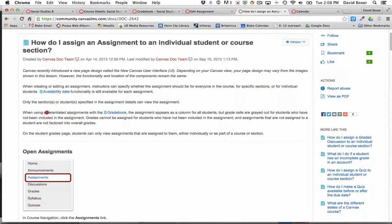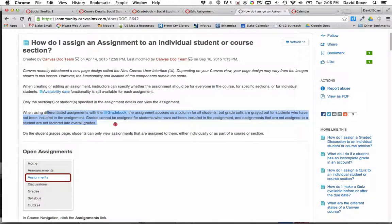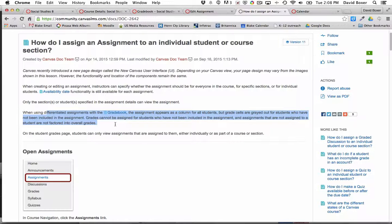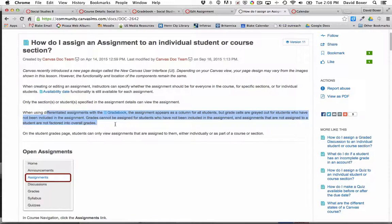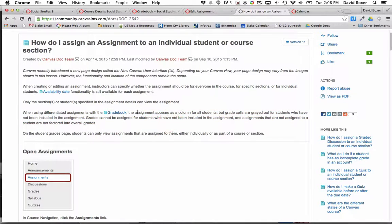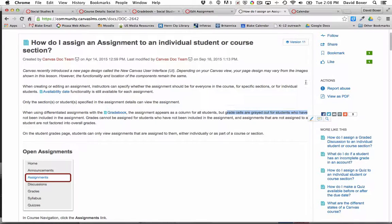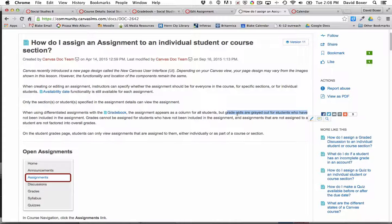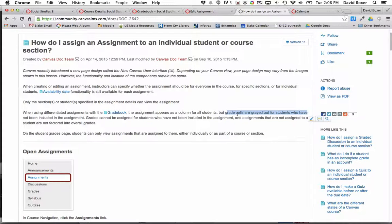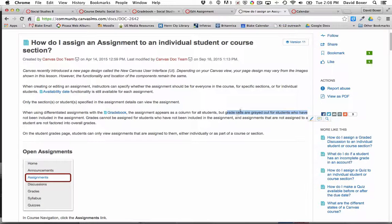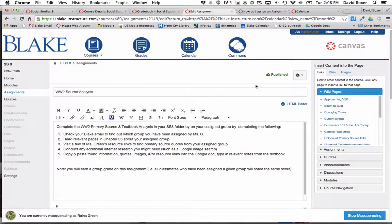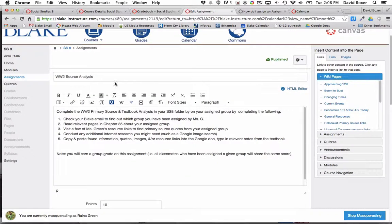You can differentiate assignments in the gradebook for a single student or for a section of students. Note that when an assignment is grayed out for students, that's because the assignment has not been included for those students in the gradebook. We're going to take a look at how this teacher has set up the assignment.